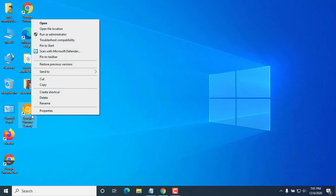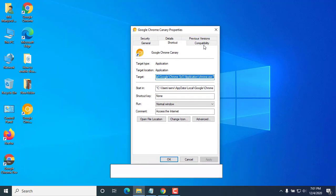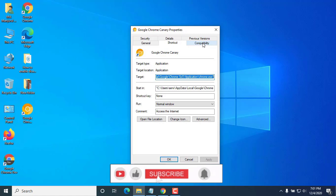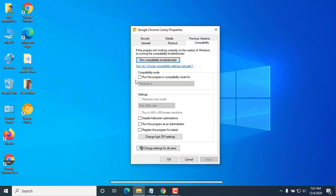Right click on it. Click on properties. Select the compatibility tab. Check on this: Run this program in compatibility mode.